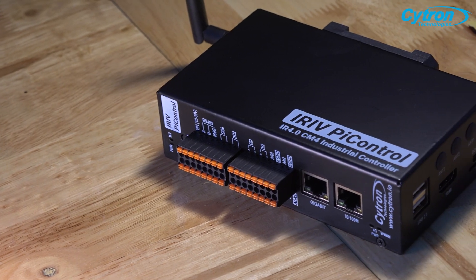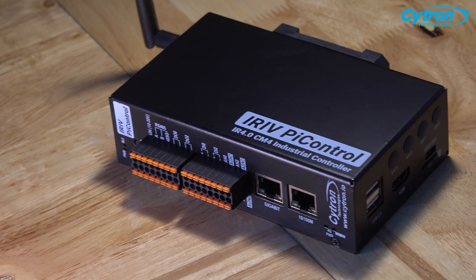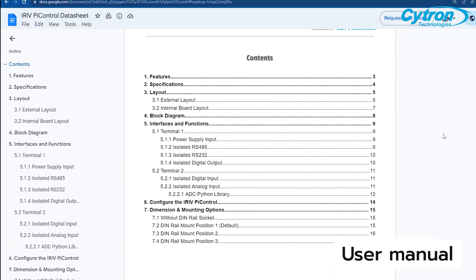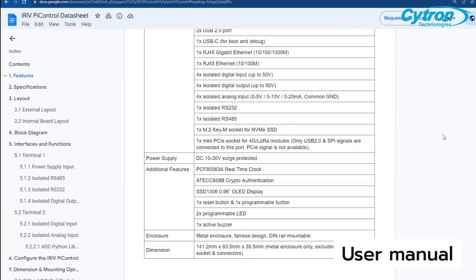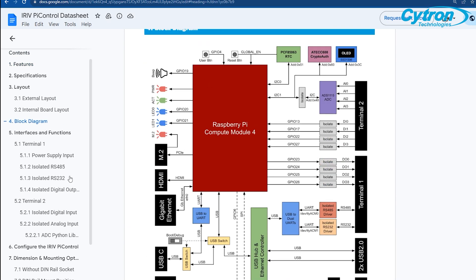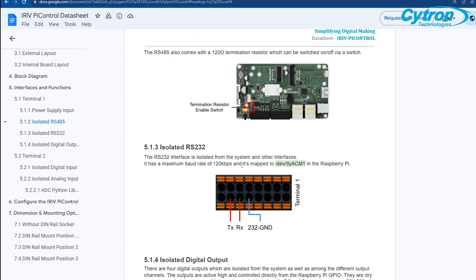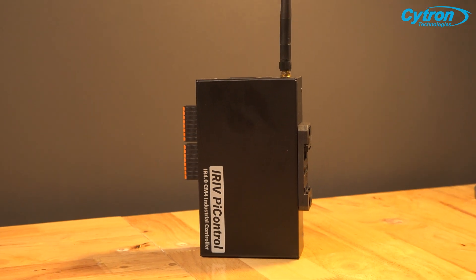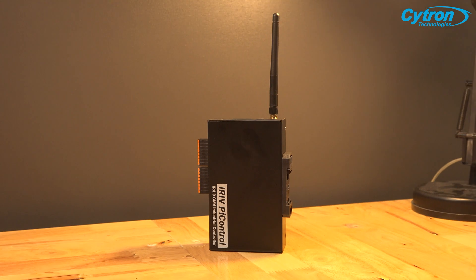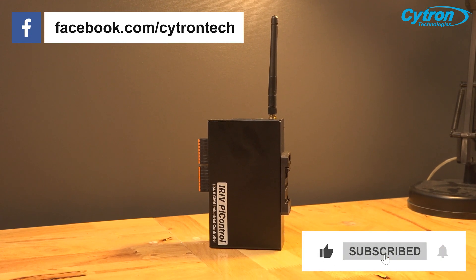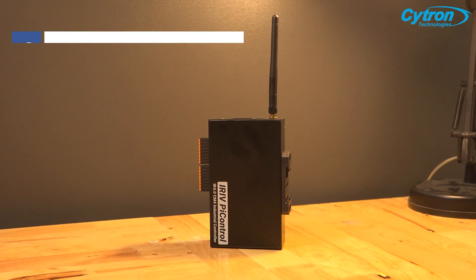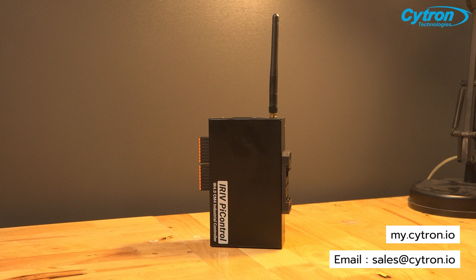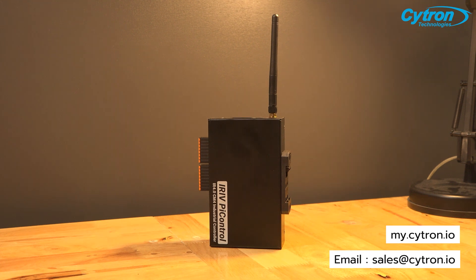For more information about the product or to place an order, you can do so directly through our website using the link provided in the description. If you have any questions or need additional information, please don't hesitate to ask. Thanks for watching the video and see you in the upcoming one.